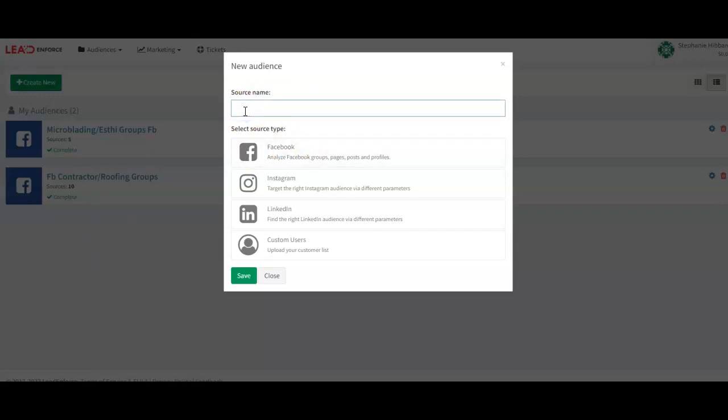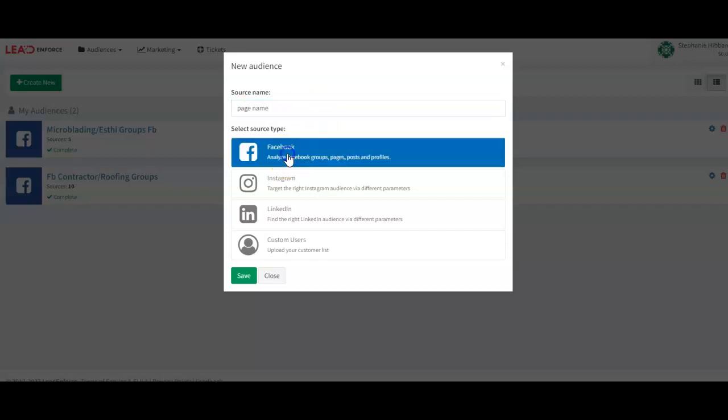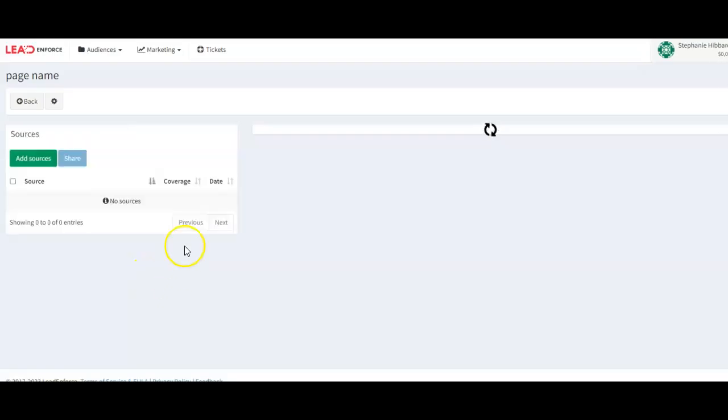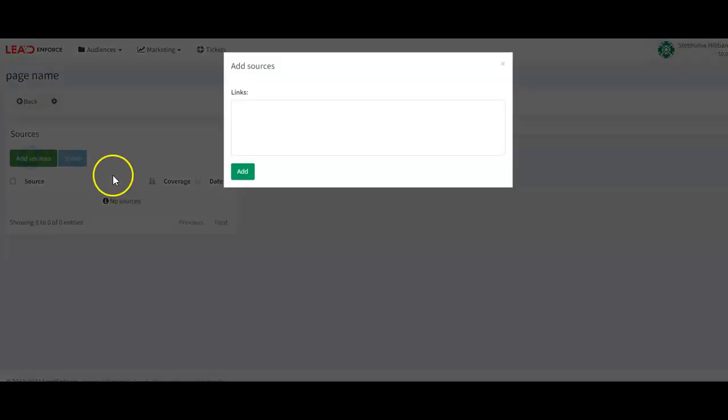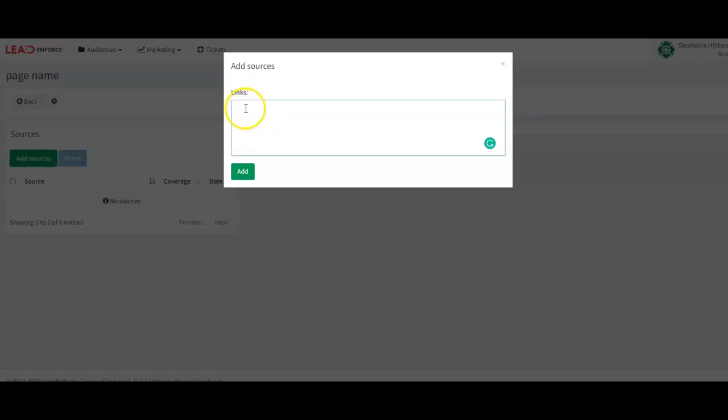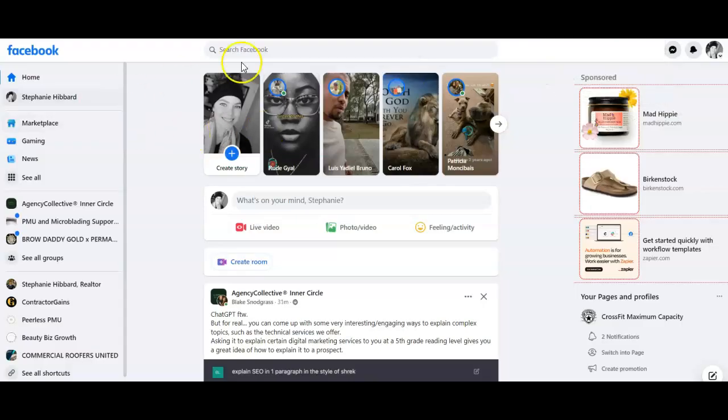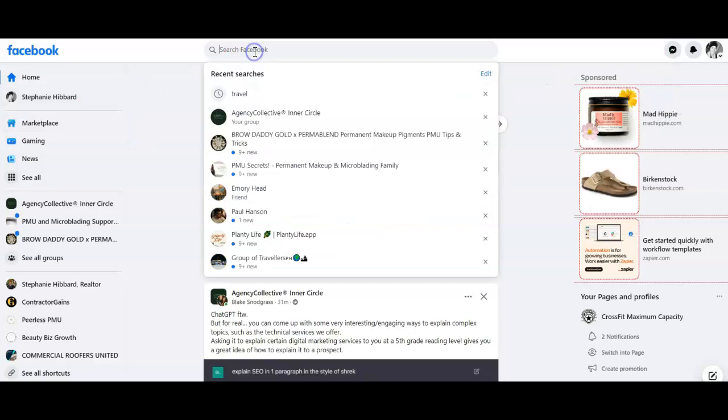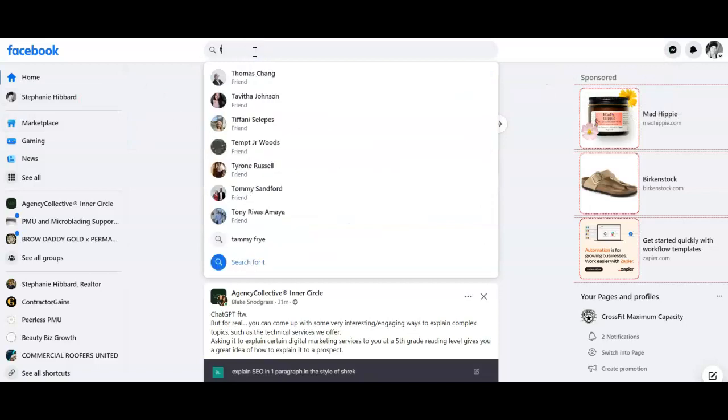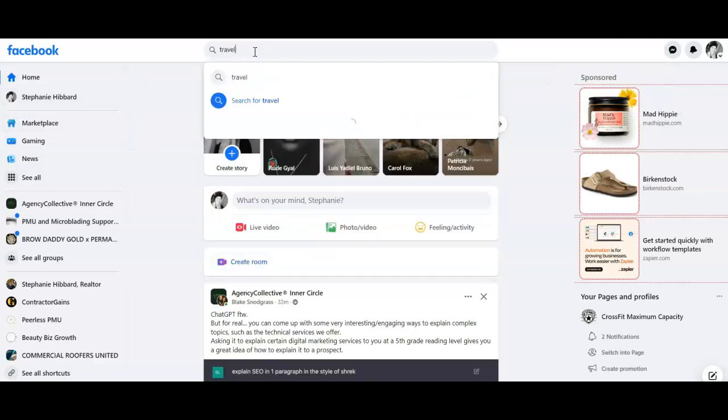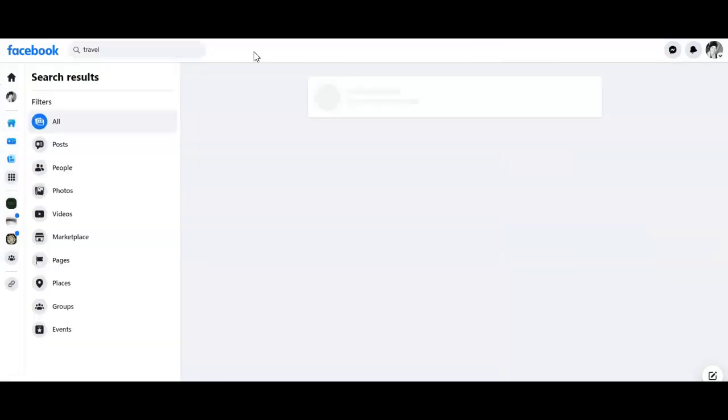Then you'll just do your page name and then Facebook, save, and again add sources. On the free account you can only add five sources, on the paid account I've added up to ten, but I don't know if you can go above that or not.